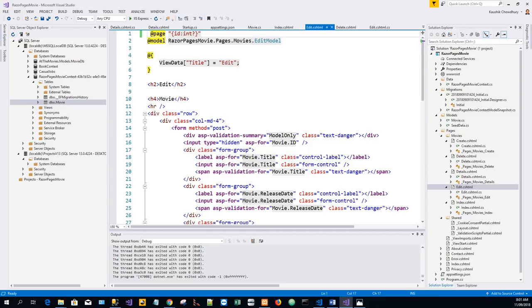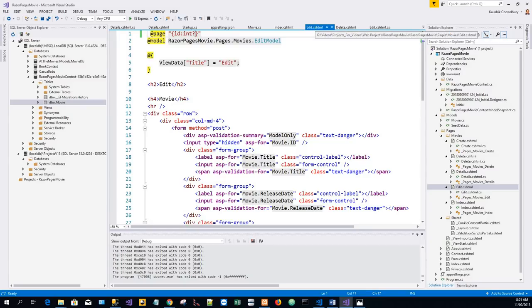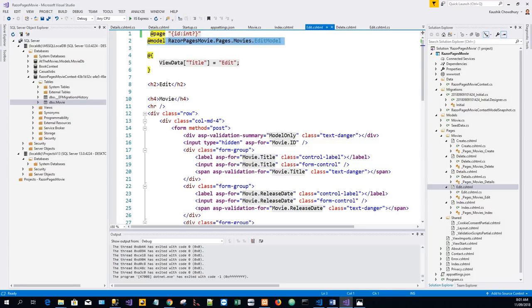The pages/movies/edit.cshtml file contains the model directive, which makes the movie model available on the page. The edit form is displayed with the values from the movie.